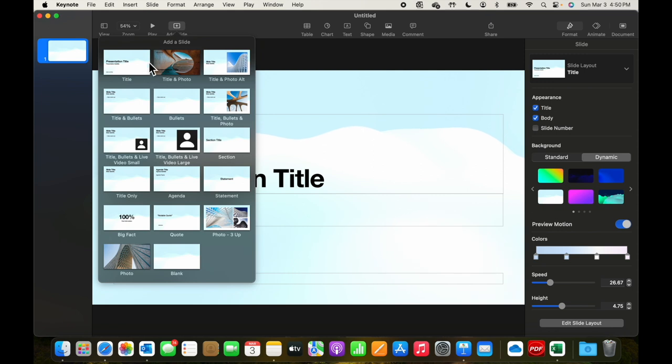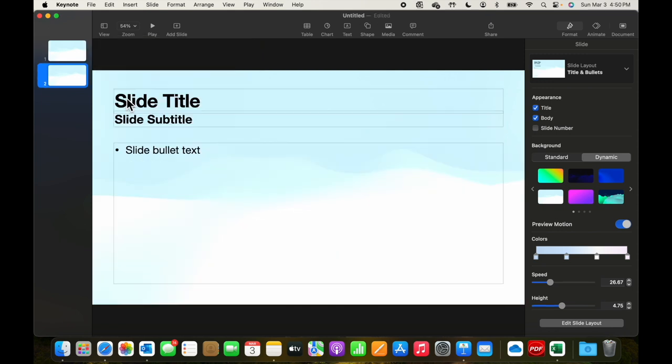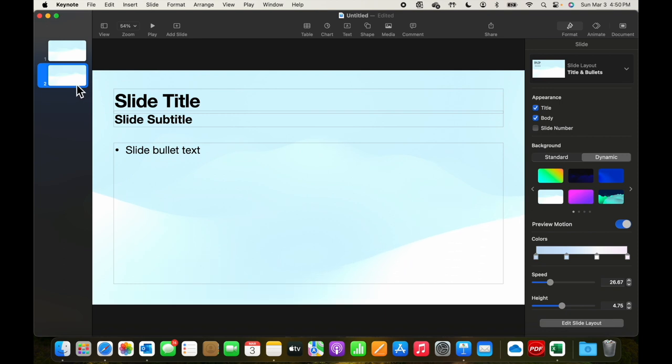Since we already have a first page, we probably want a second page. This is a standard format for most slides. There's a slide title, a subtitle, and bullets. We can make more of these if we want.